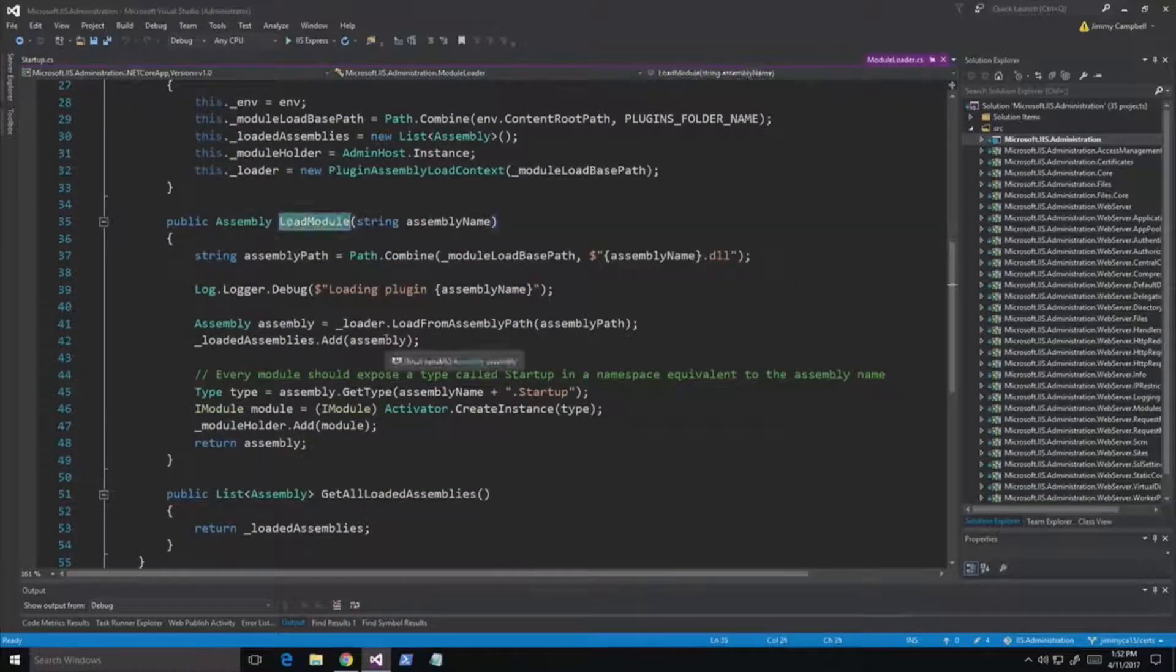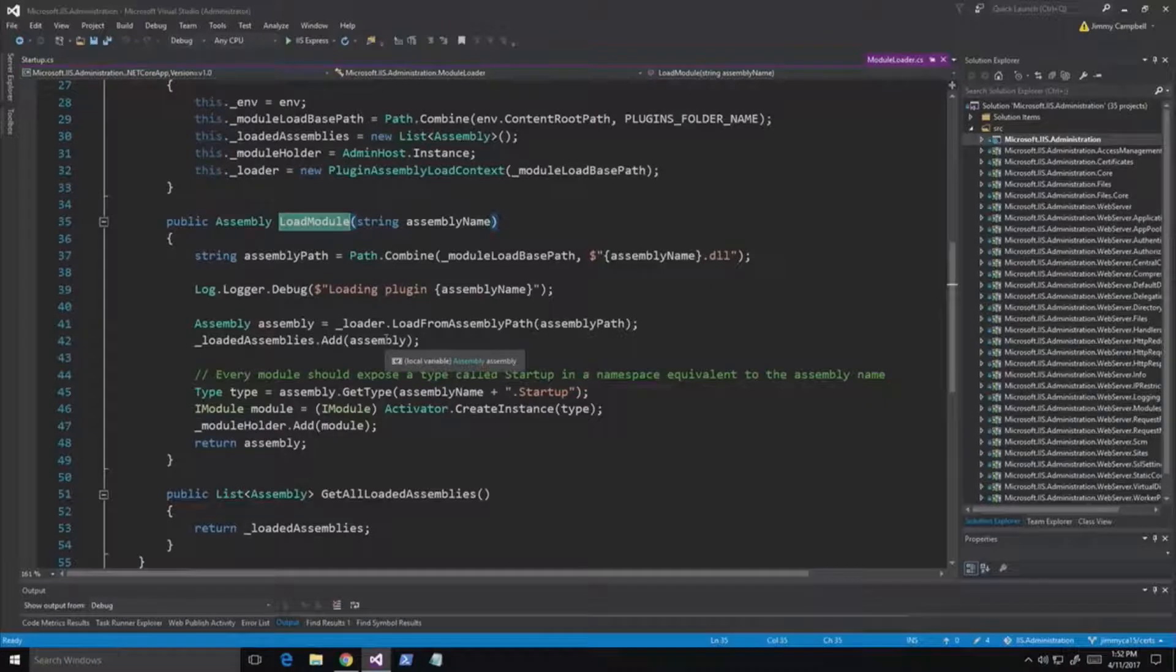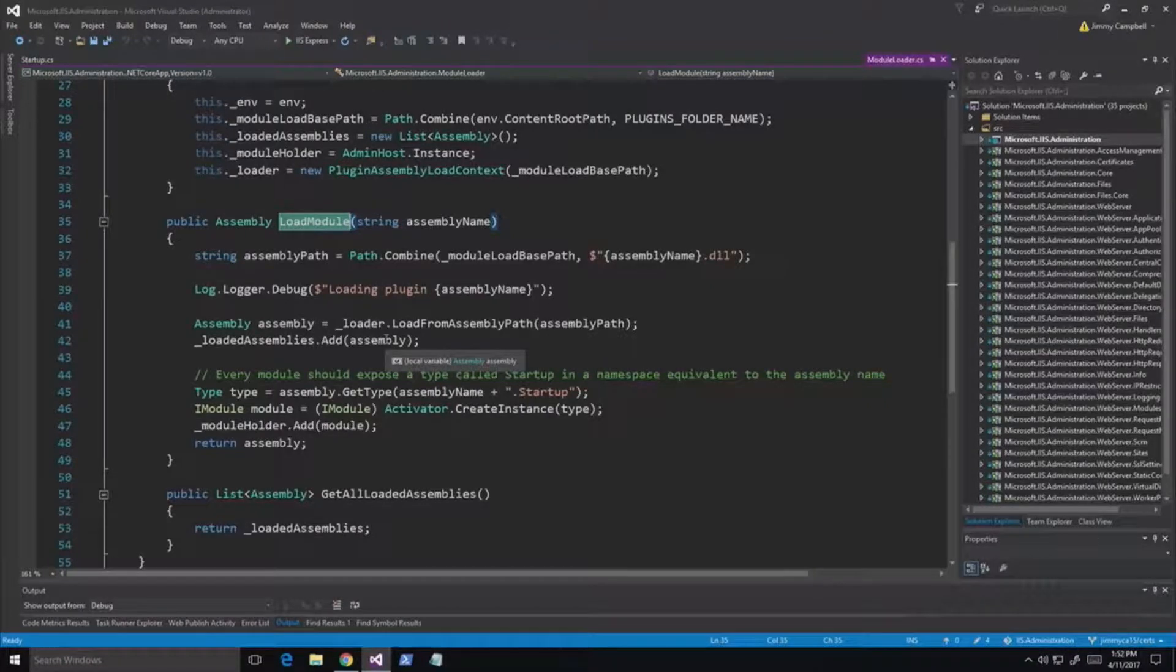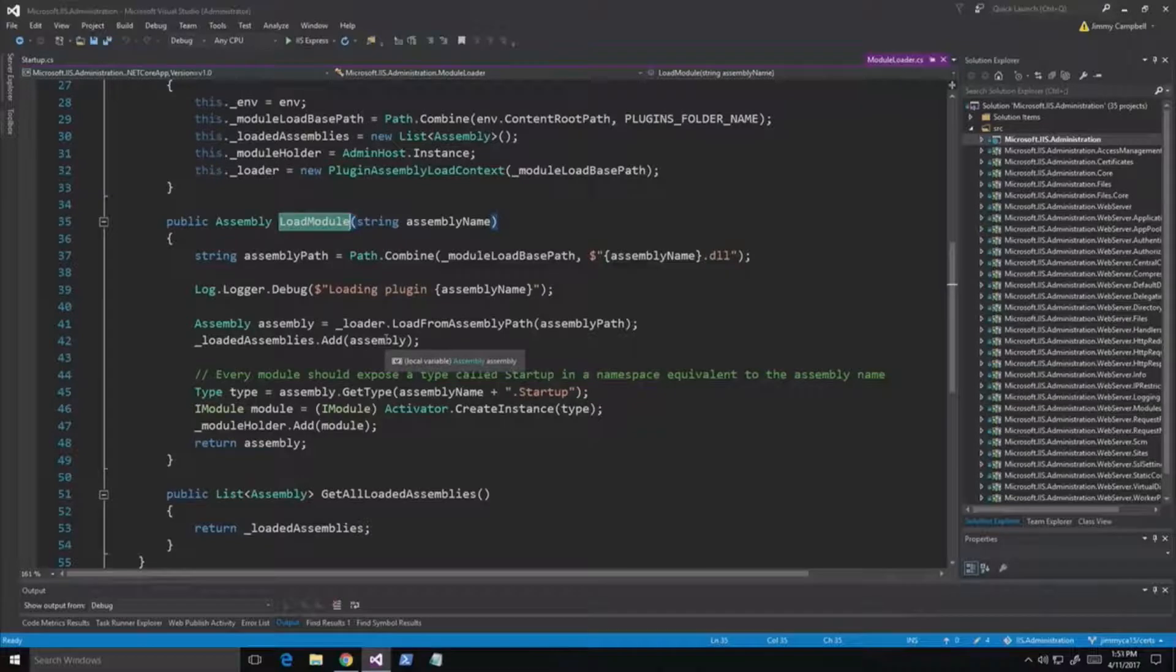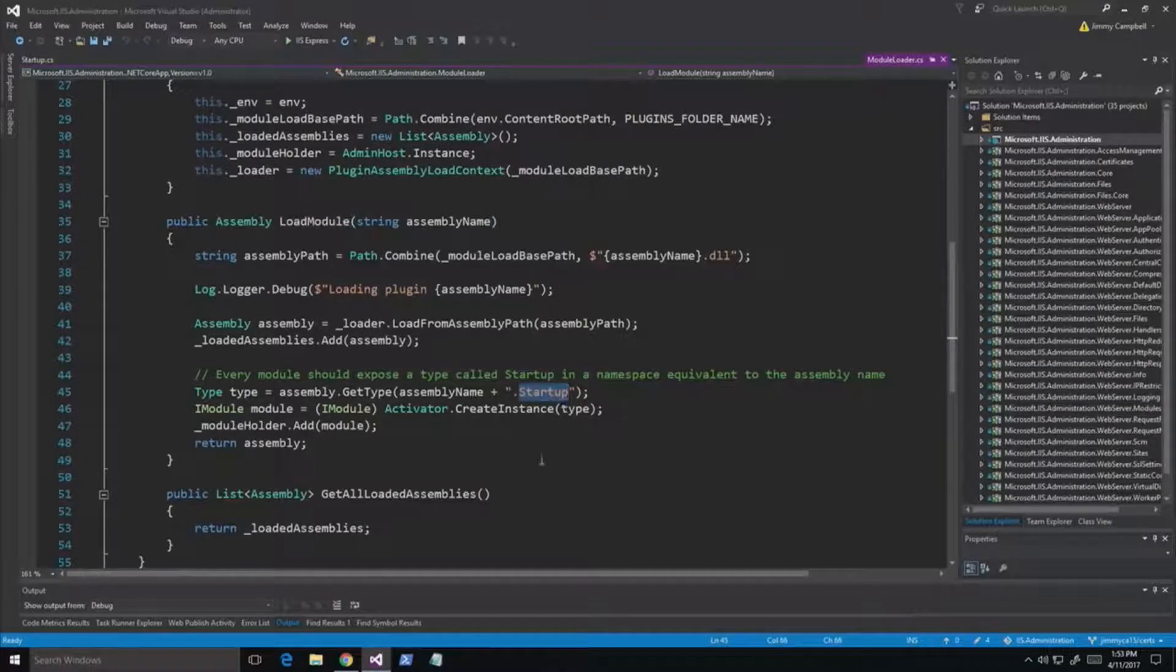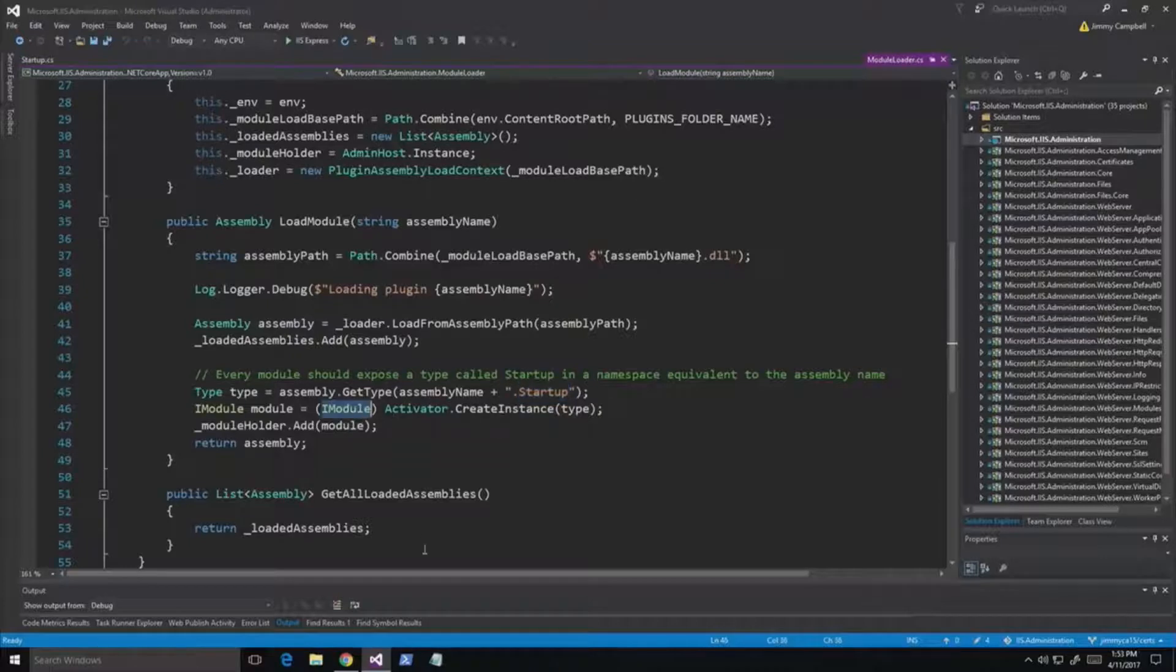So here's where it all happens. We call load module. We pretty much scan for the plugins. They're all DLLs dropped into the product folder. We load them in. They all implement a startup type. And the iModule interface.